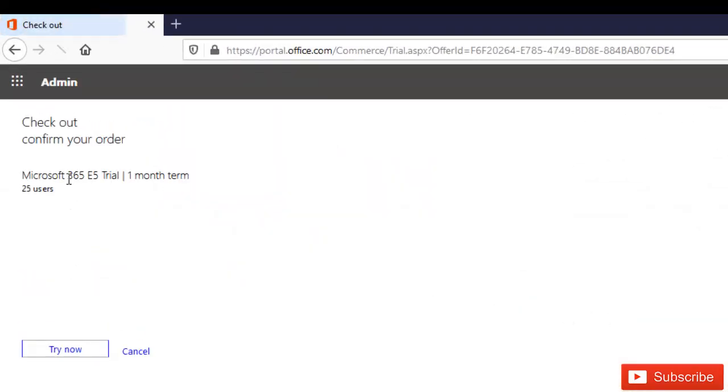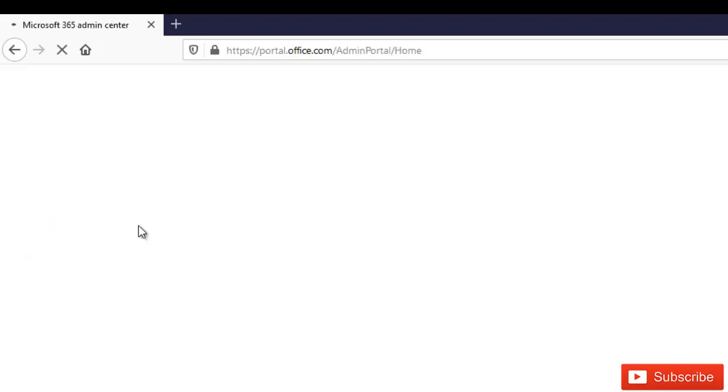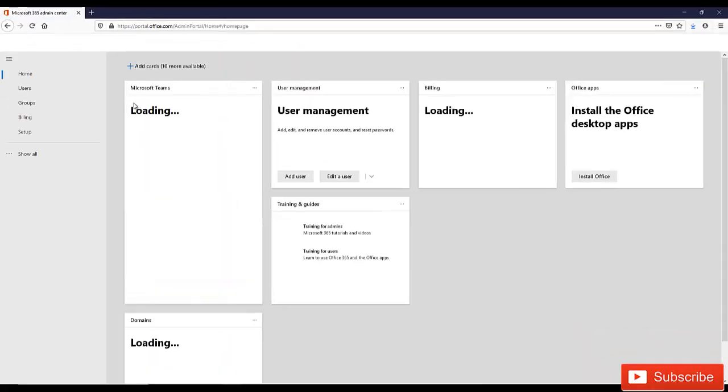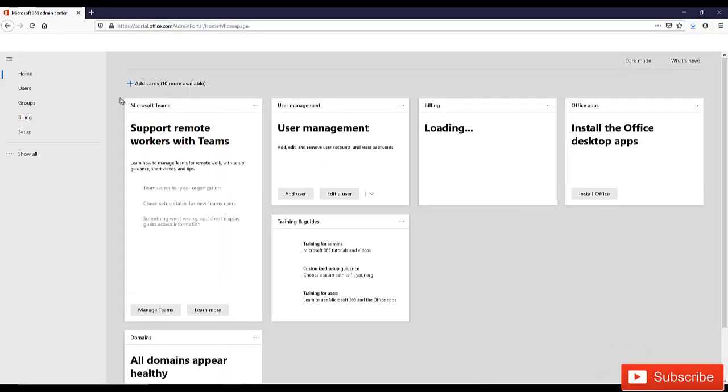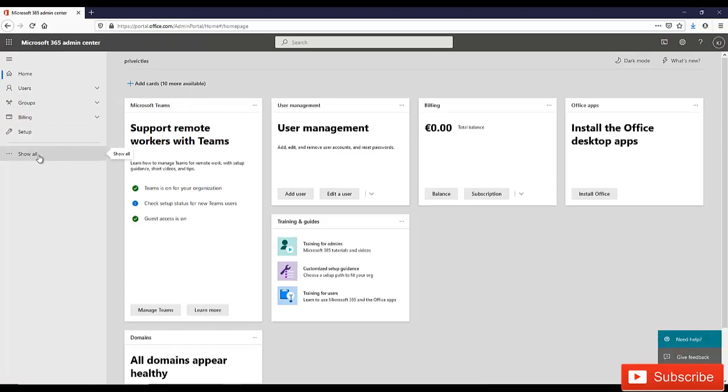By clicking start your free trial, it will now take you to the next page where you're going to see you'll get 25 users and you're able to use this license for one month. Click try now. You can see that your order has been received. Click order confirm and it will take you to your Microsoft 365 admin center.